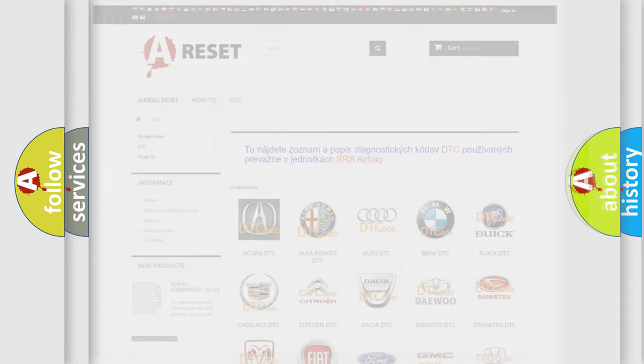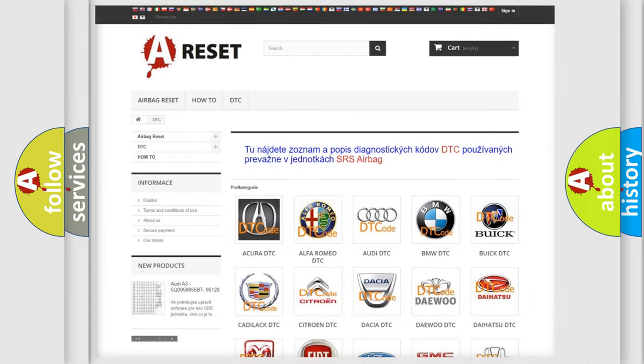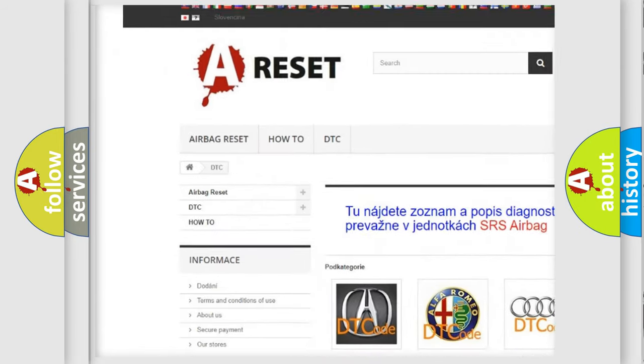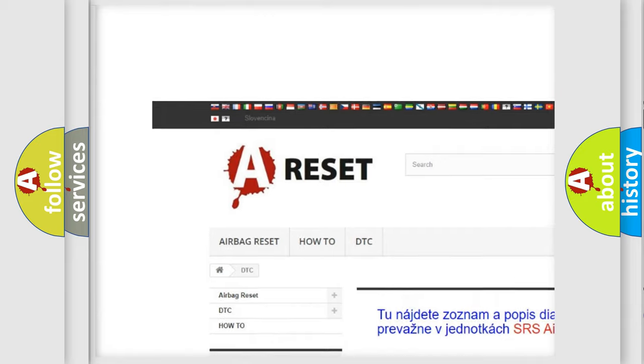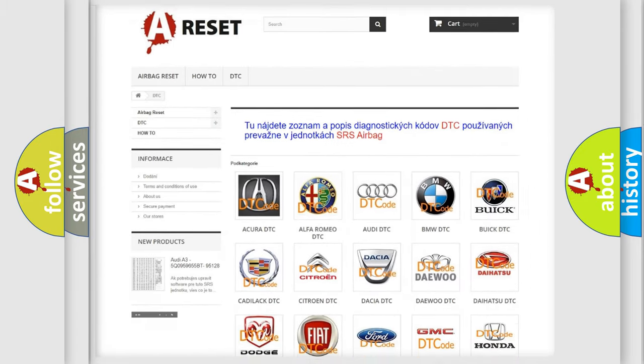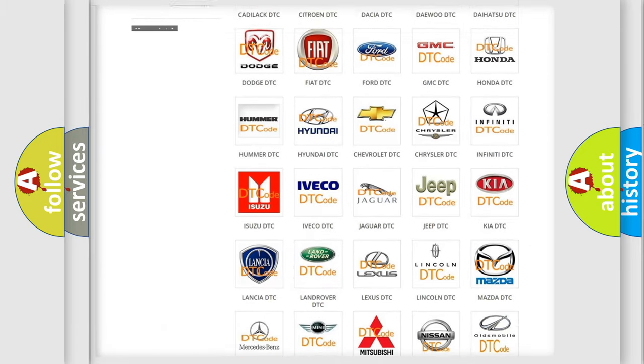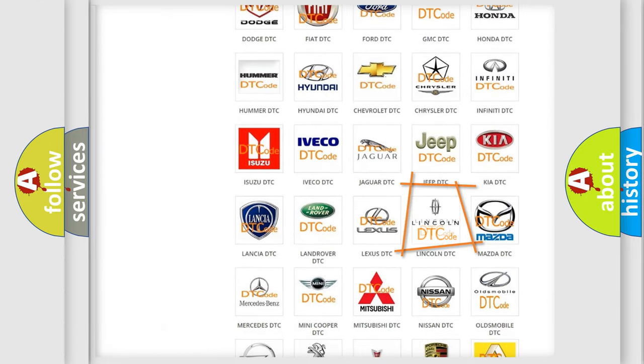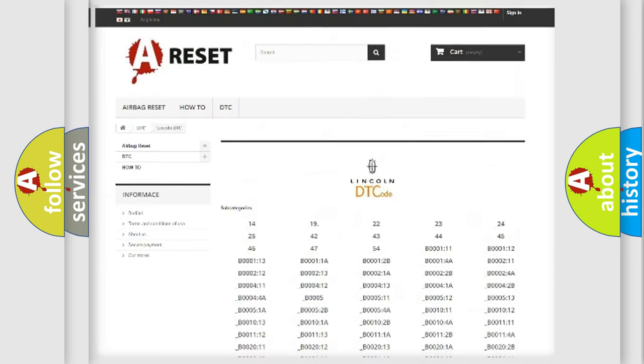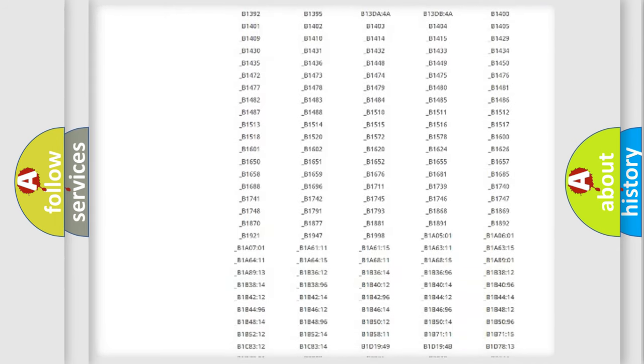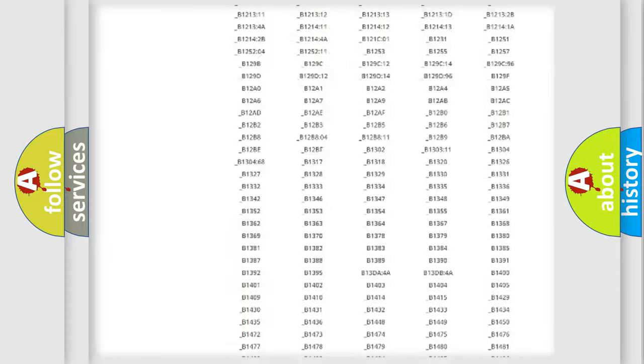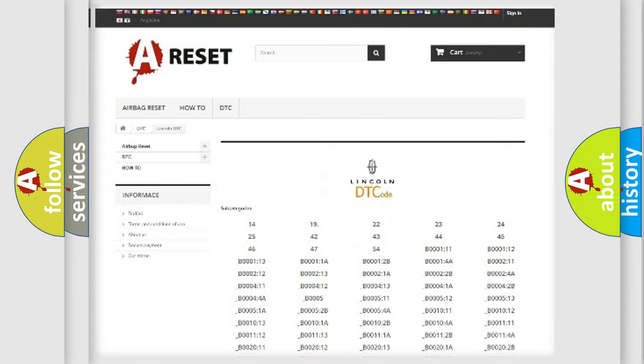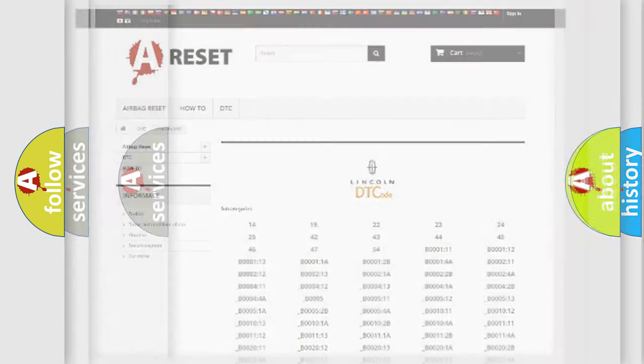Our website airbagreset.sk produces useful videos for you. You do not have to go through the OBD2 protocol anymore to know how to troubleshoot any car breakdown. You will find all the diagnostic codes that can be diagnosed in Lincoln vehicles, and also many other useful things.